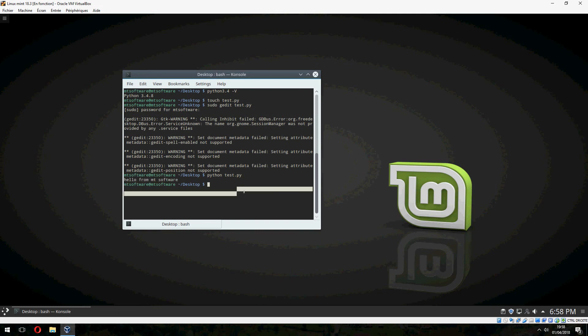So this is how to install Python 3 on Linux Mint 18.3. Thank you for watching and don't forget to subscribe and comment. Goodbye.